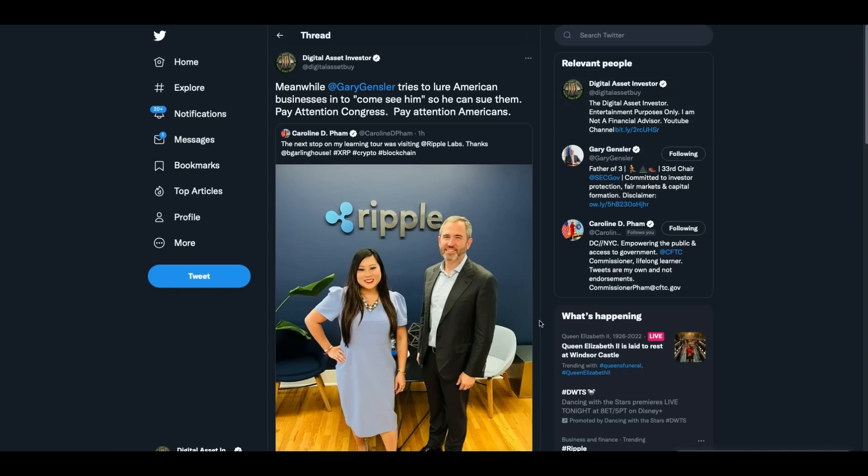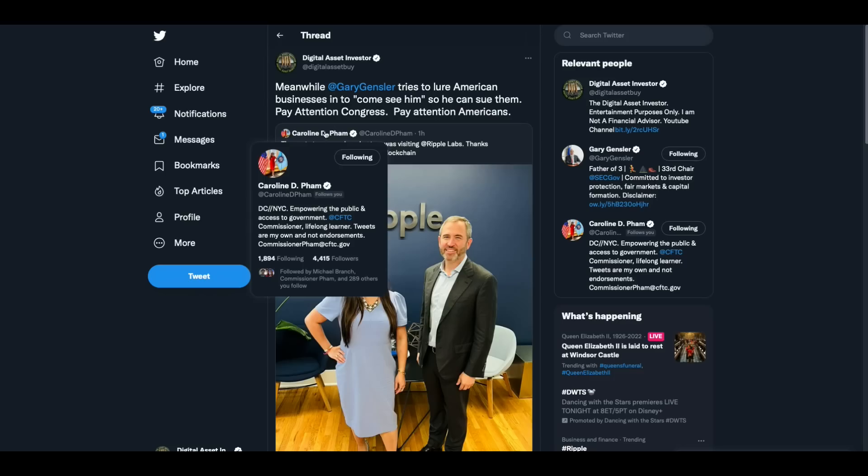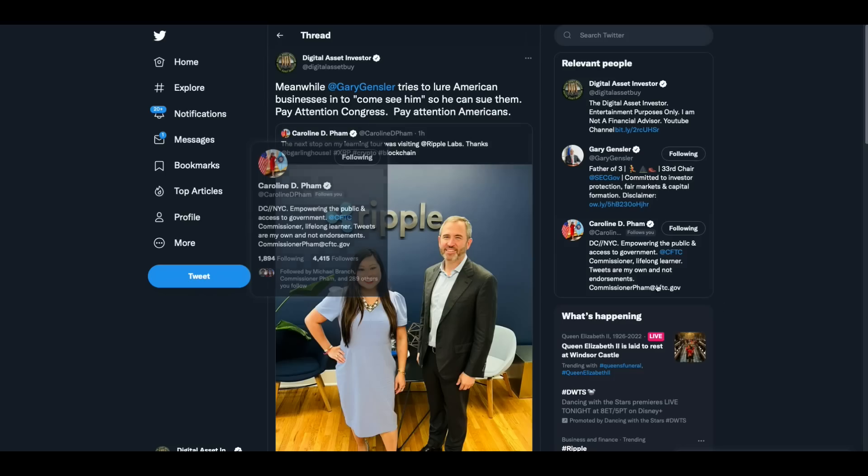Check this out. Look at that real close, folks. That is Caroline D. Pham of the CFTC. The next stop on my learning tour was visiting Ripple Labs. Thanks, Brad Garlinghouse. So she visits Ripple headquarters. And I said, meanwhile, Gary Gensler tries to lure American businesses in to come and see him so he can sue them.